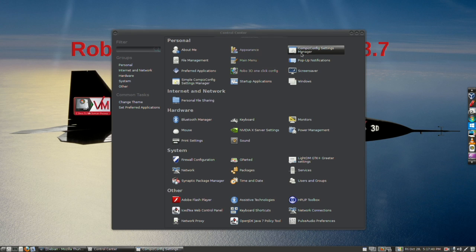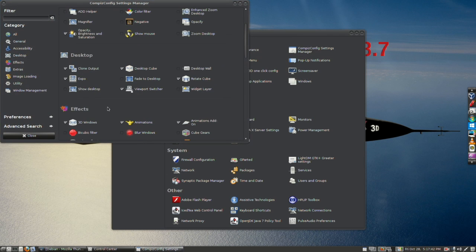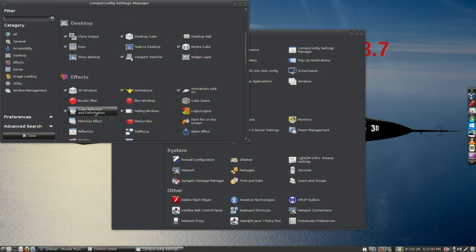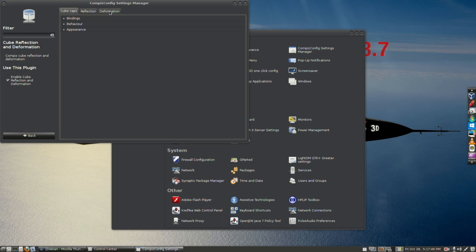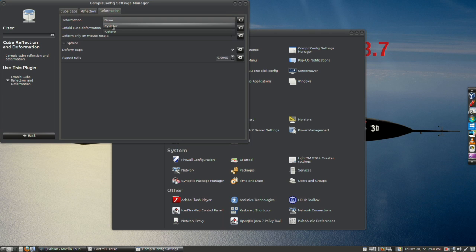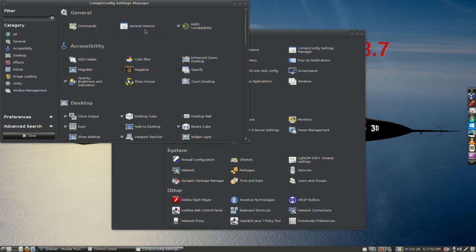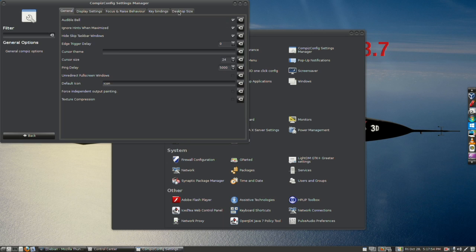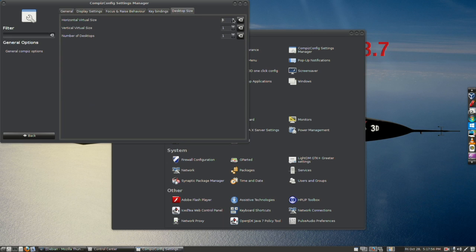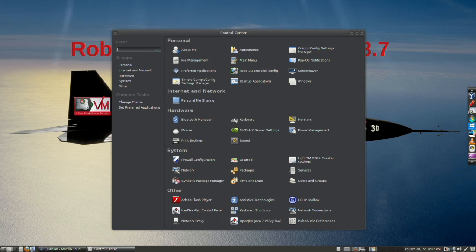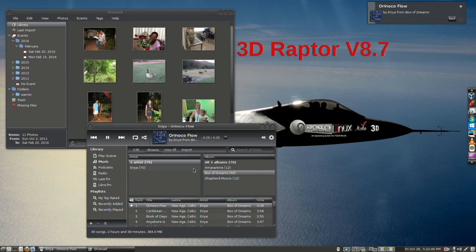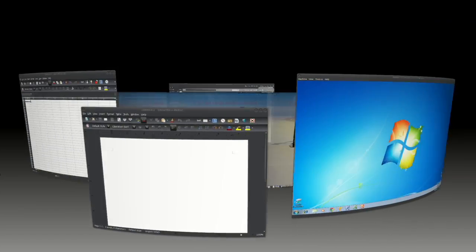So we'll go to CompizConfig settings, and the first thing we're going to want to do is change from a cube — which is deformation none — over to a cylinder. I'm going to go over here and then go to the top, go to General Options, and give it 7 desktops. And here is your cylinder.